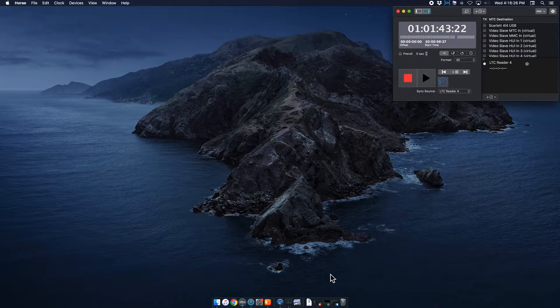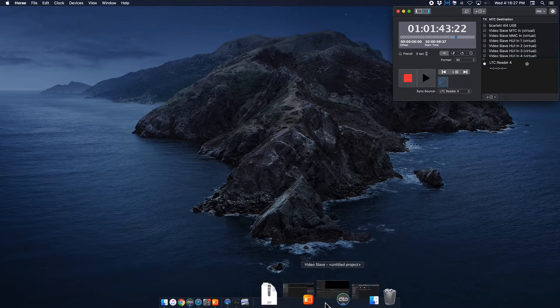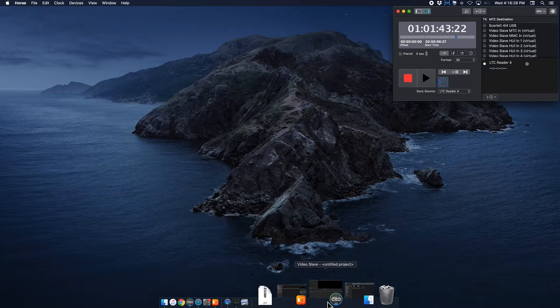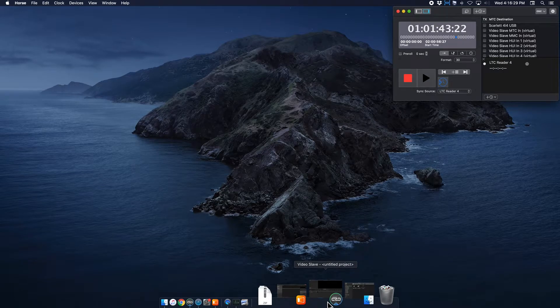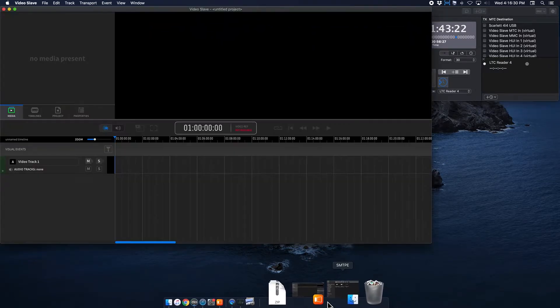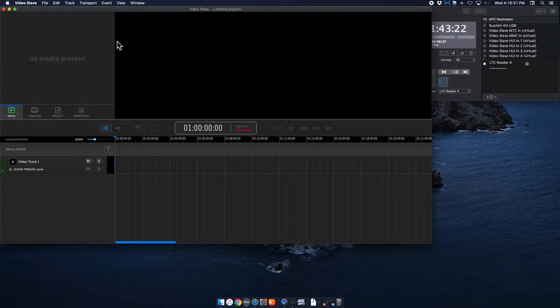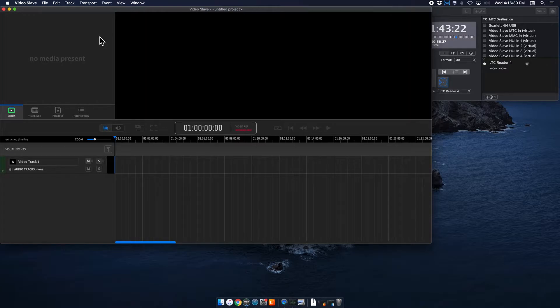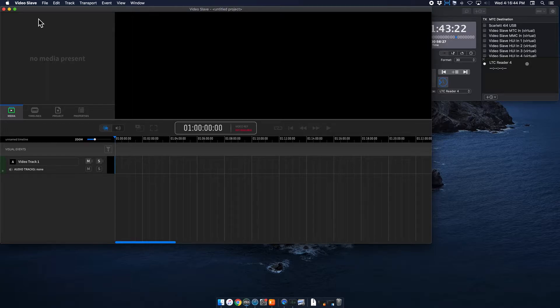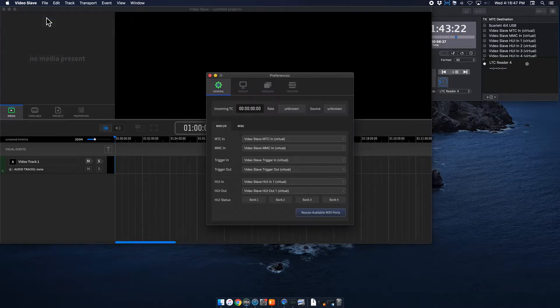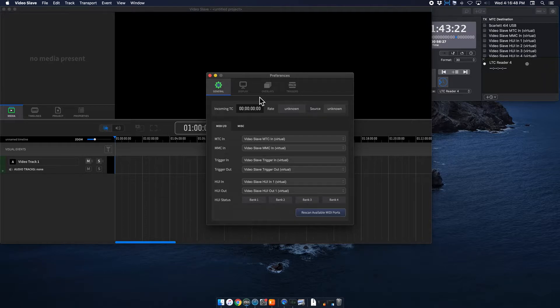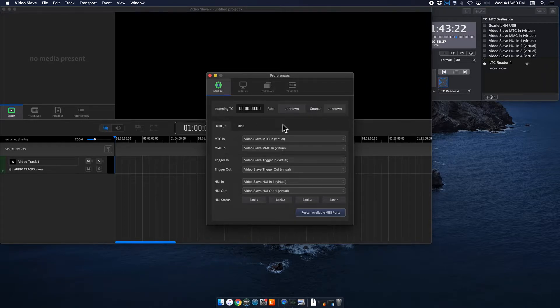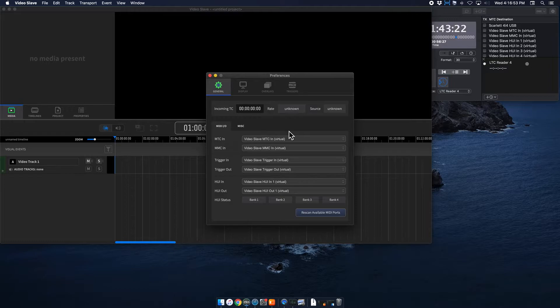So the next section of programs that we use is Video Slave. This is Video Slave 4, which looks significantly different from Video Slave 3. But it is still very usable and there's a lot of good features in here. So I'll show you how that works. The first thing we want to do is set up the preferences for Video Slave. So if you click on Video Slave and preferences, under General, the first thing we want to do is we want MTC in to be our LTC Reader.